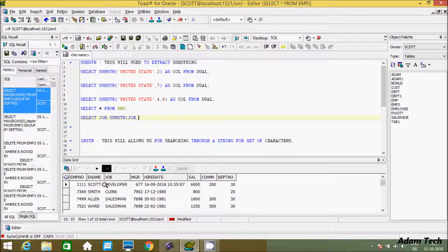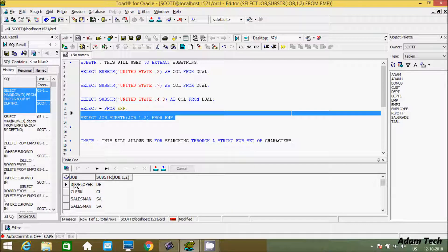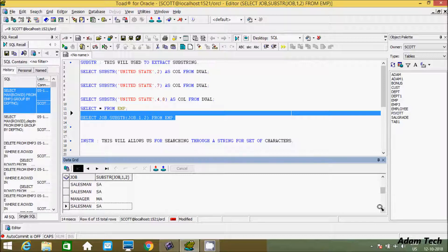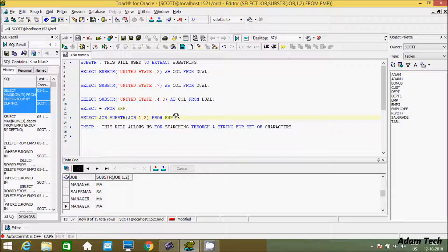I will display only the first two characters of the job column — for example, 'developer' should display 'de', 'clerk' should display 'cl'. For this we give the start position as one and the ending position as two, selecting from emp. Execute this — you can see for 'developer' it displays 'de', for 'clerk' it displays 'cl', for 'salesman' it displays 'sa'. You can apply the SUBSTR function on a table as well.